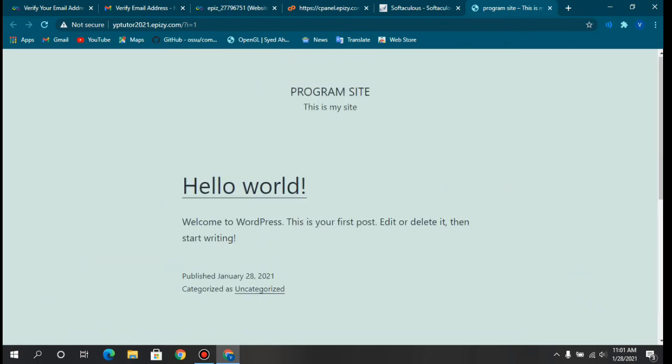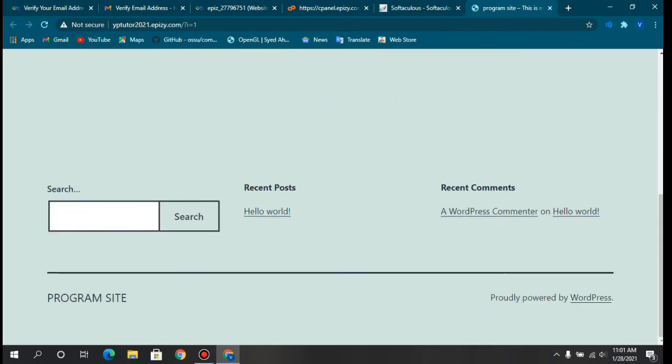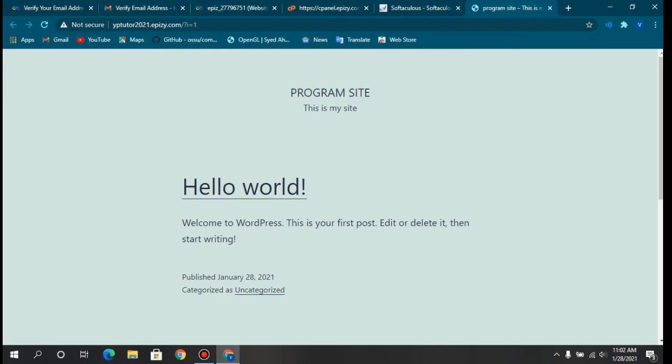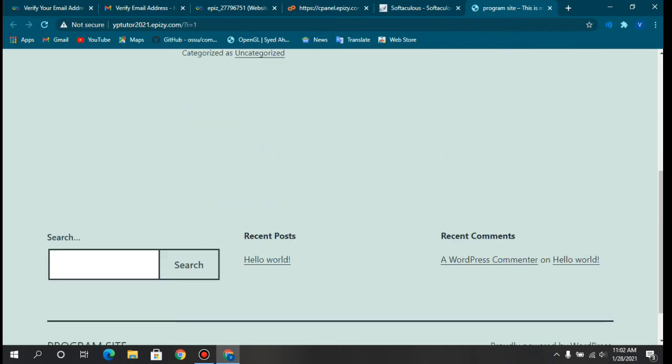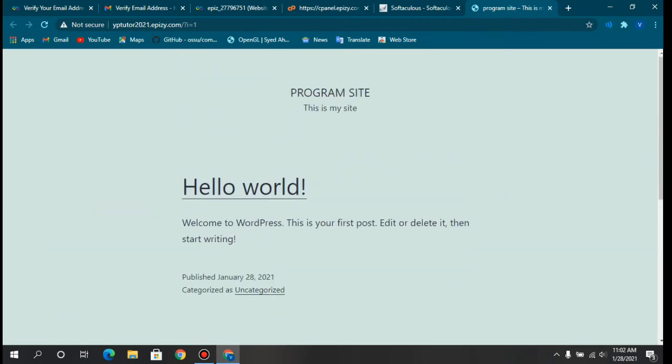If you want to learn how to customize and make this website beautiful, I have a tutorial about the Elementor plugin and WordPress covering all the customization details. I recommend you check it out — I'll put the link in the I button which should appear on your right.